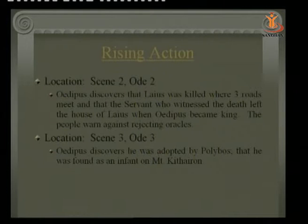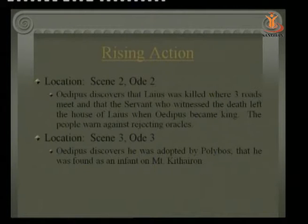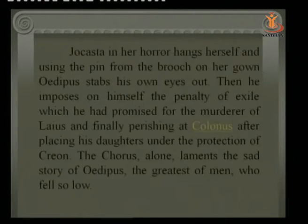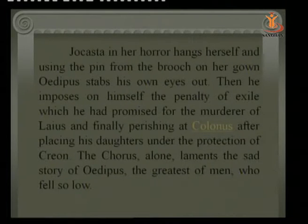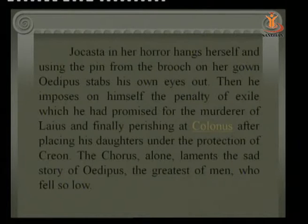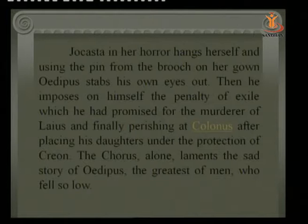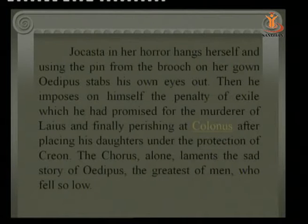Oedipus discovers he was adopted by Polybus and was found as an infant at Mount Cithaeron. Jocasta, in horror at the truth, hangs herself. Using the pin from the brooch on her gown, Oedipus stabs out his own eyes. He then imposes on himself the penalty of exile — which he had promised for the murderer of Laius — finally perishing in Colonus, as continued in the next play of the trilogy, Oedipus at Colonus.